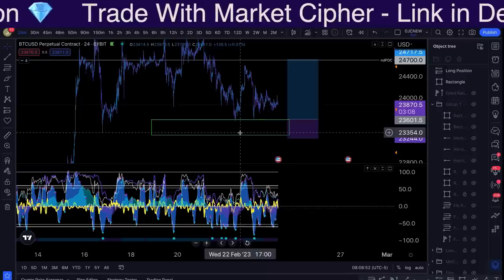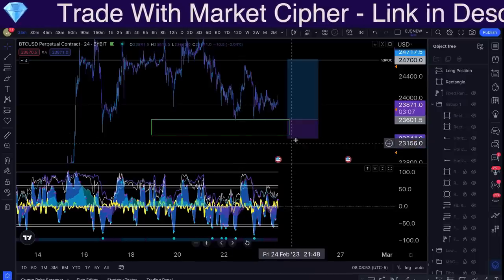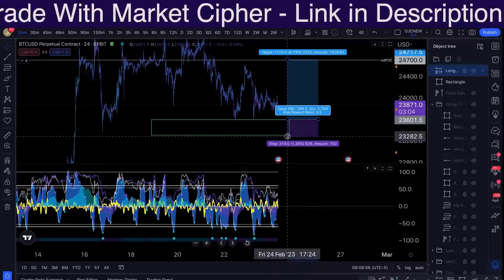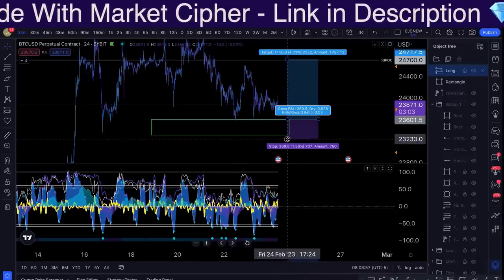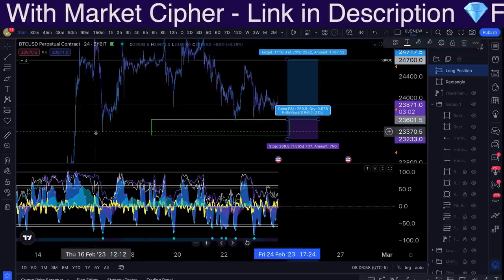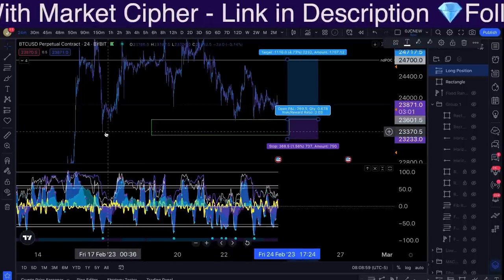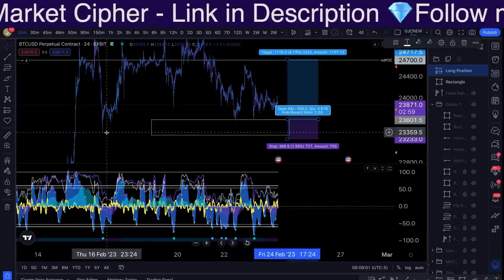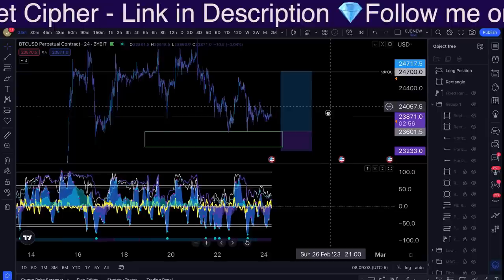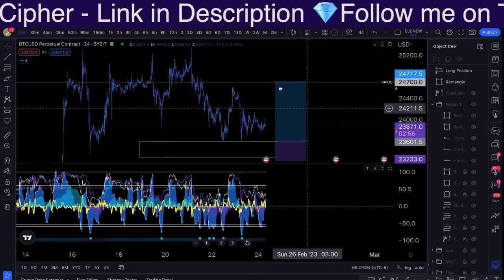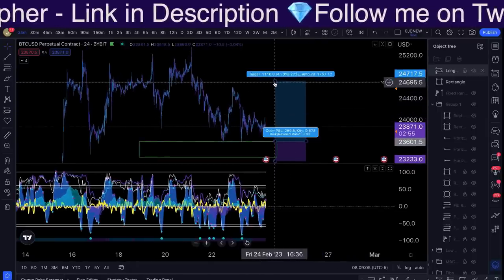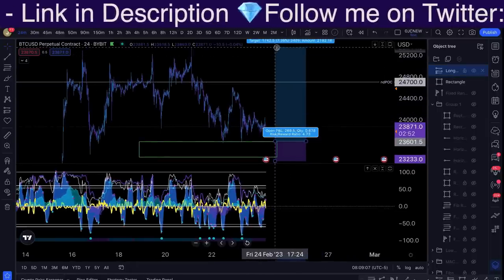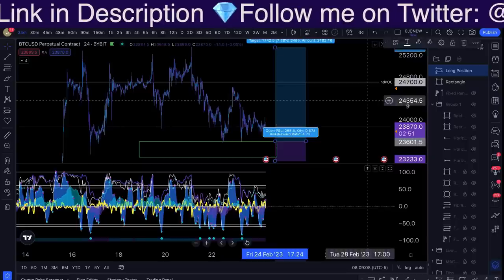In this instance, the invalidation point would be very, very simple — it would basically be if we start to lose this low right here, then the trade becomes invalid. And where would my take profits be? We are simply trading a sideways range, so my final take profit would be at $25,000.